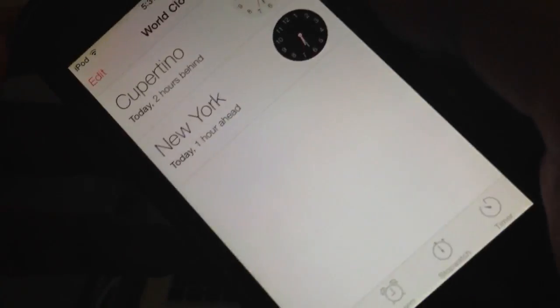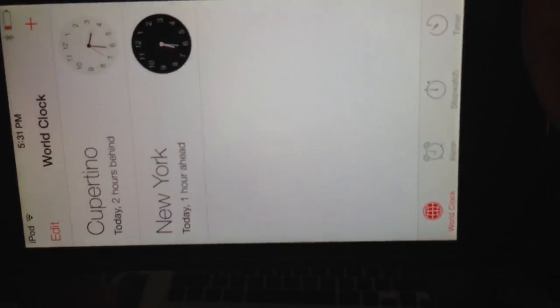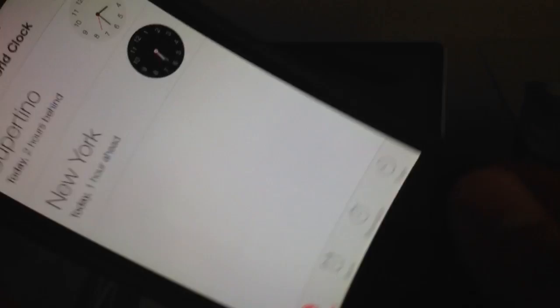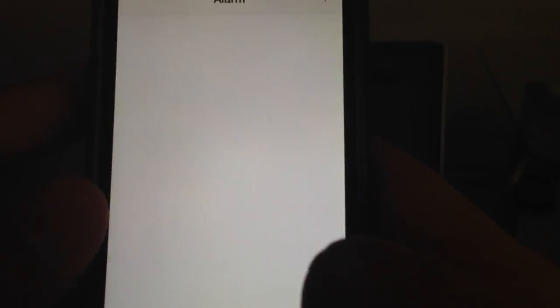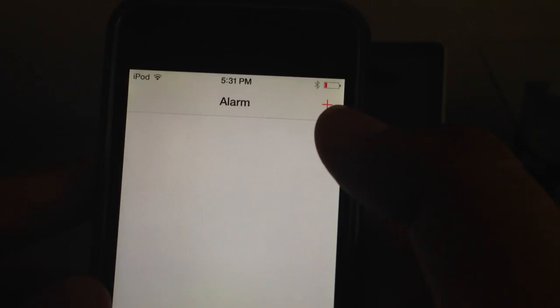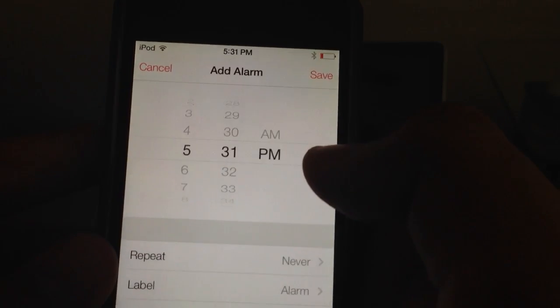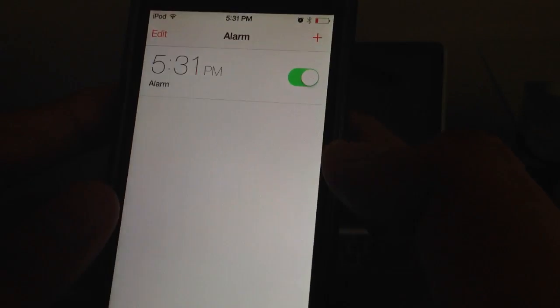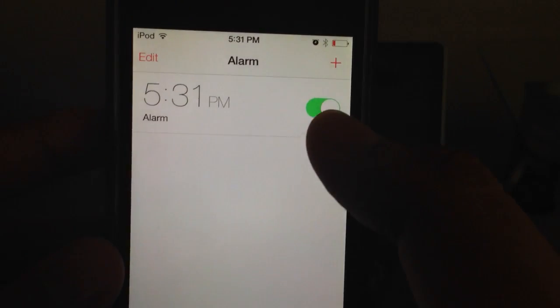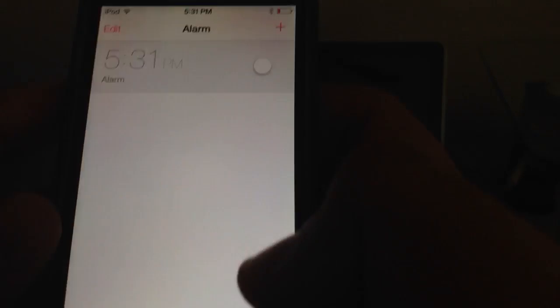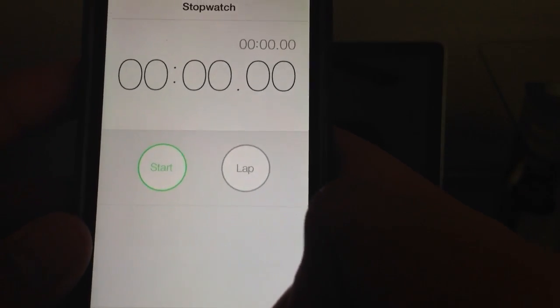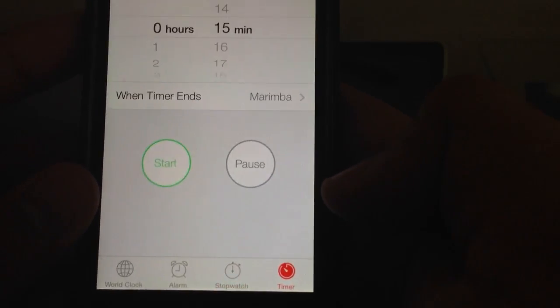Let's go into the Clock. It's going to be totally redesigned. You can add an alarm — let's say 5:31, turn on or turn off. Stopwatch and timer are there too. That's cool.